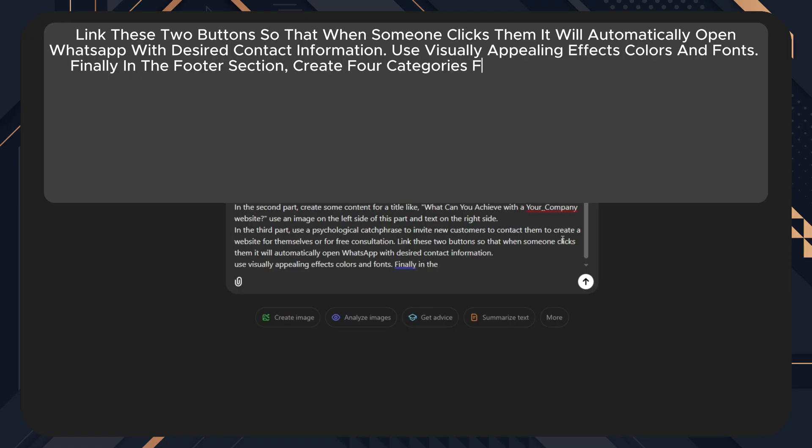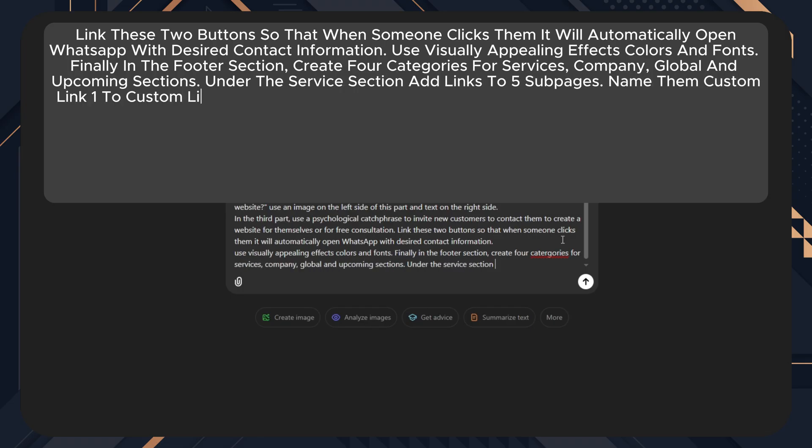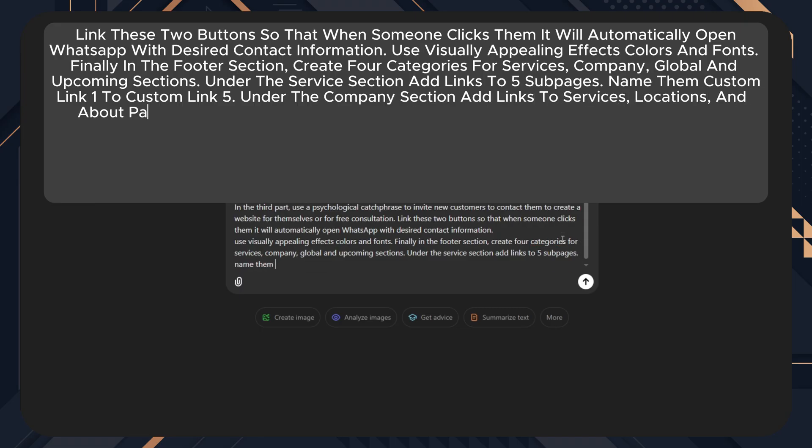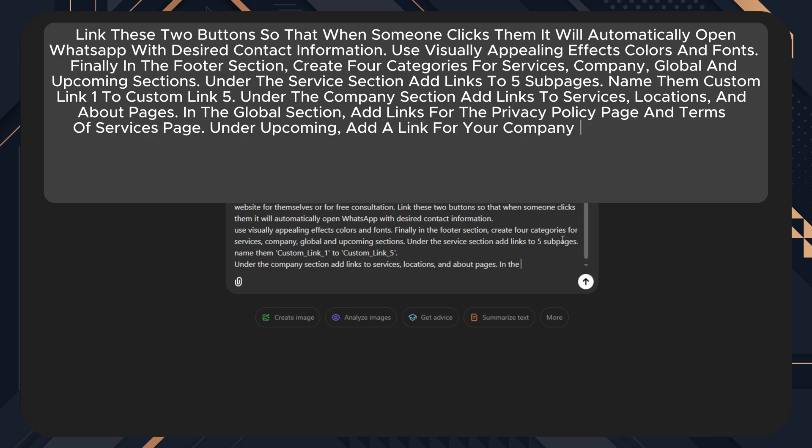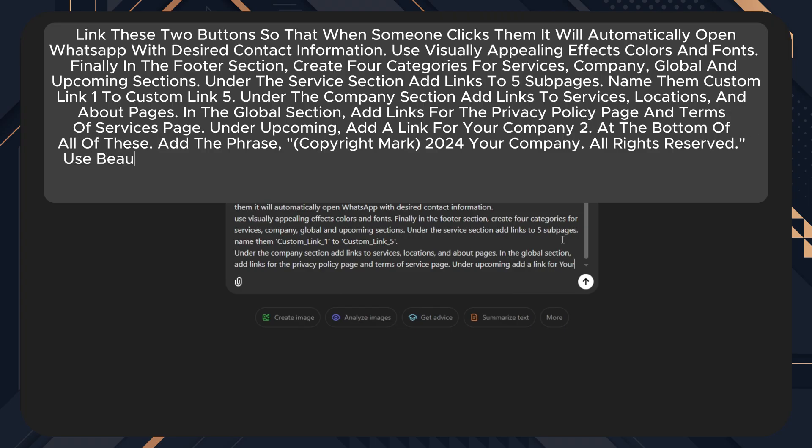Finally, in the footer section, create four categories for services, company, global and upcoming sections. Under the service section, add links to five subpages. Name them custom link 1 to custom link 5. Under the company section, add links to services, locations and about pages. In the global section, add links for the privacy policy page and terms of services page. Under upcoming, add a link for your company too.